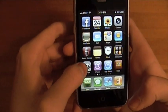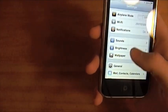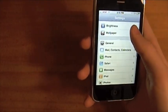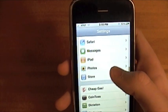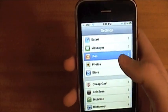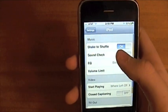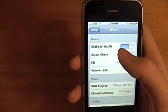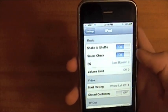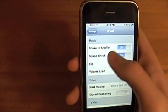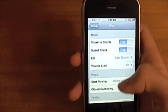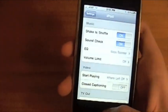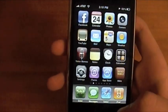So that is how to shake to shuffle. Now if you don't want this feature, you can go to Settings, scroll down to iPod, and you'll see Shake to Shuffle is on or off — you can just slide it off if you don't want it. But I'm going to leave it on, so that's the first tip.